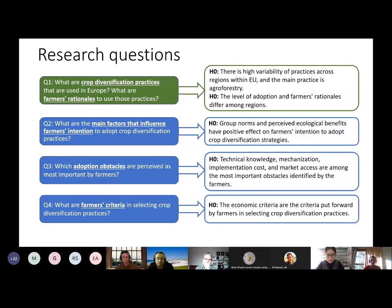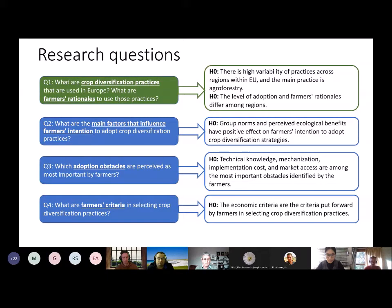And finally, our fourth question is: what are farmers' criteria in selecting crop diversification practices? Here, we set that economic criteria are the main criteria selected and put forward by farmers in selecting crop diversification strategies.